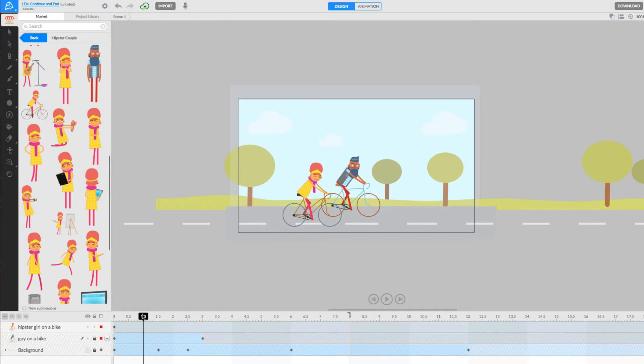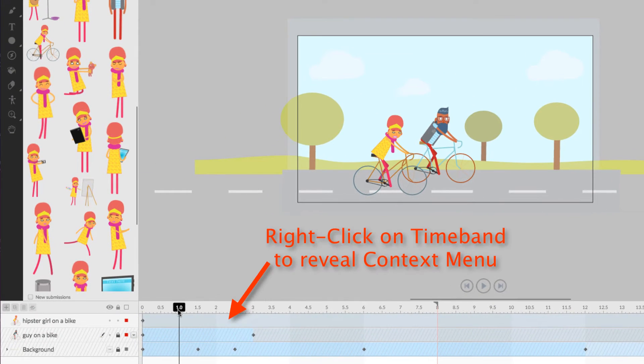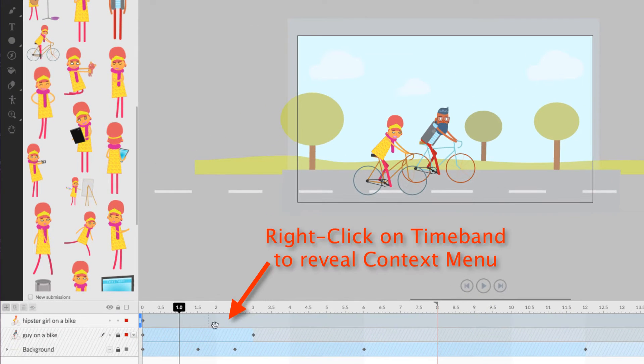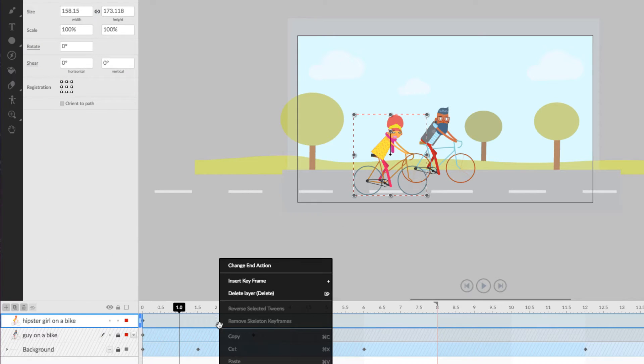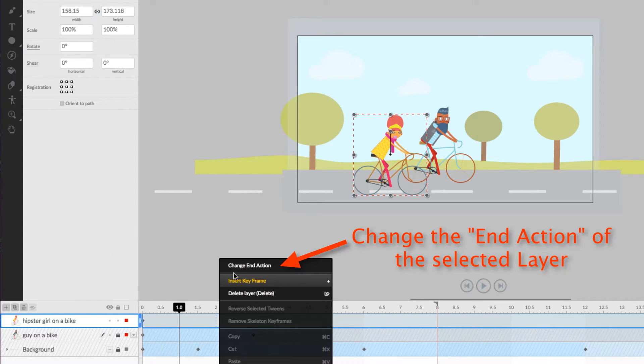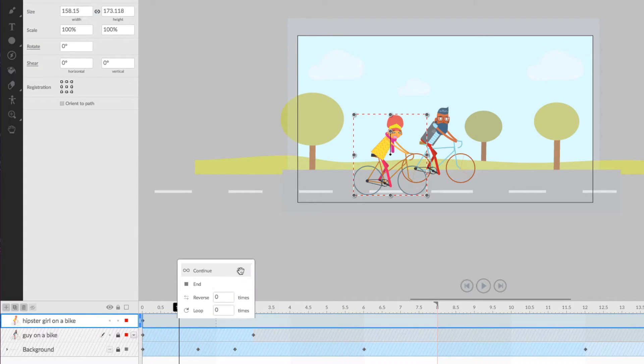So, we can right-click at any point in time on the layer's time band to see our options in the context menu. Select Change End Action at the very top of the menu.